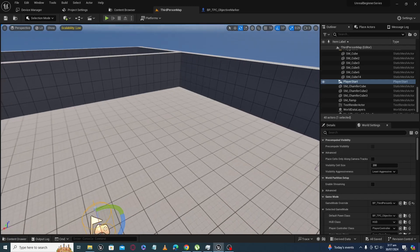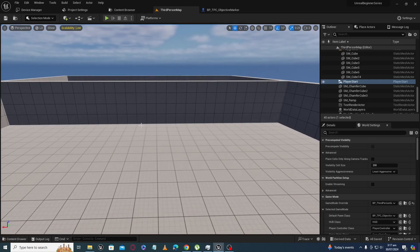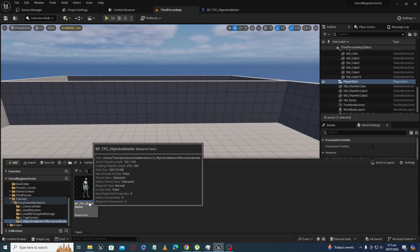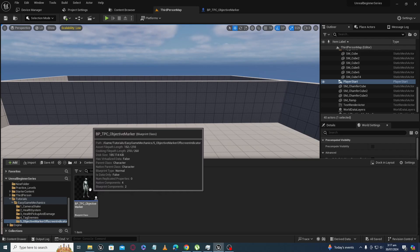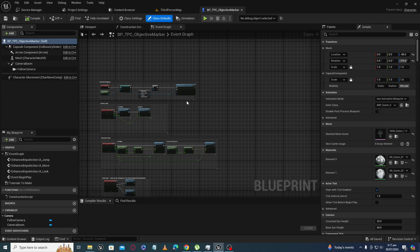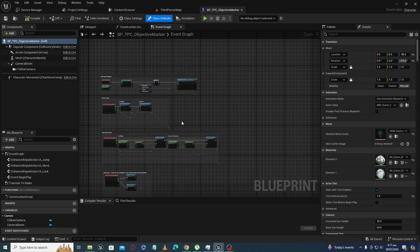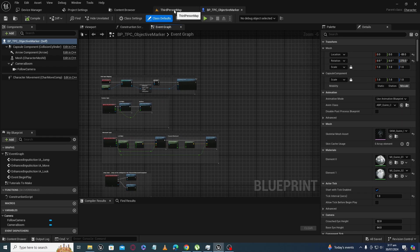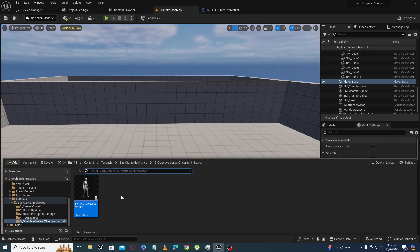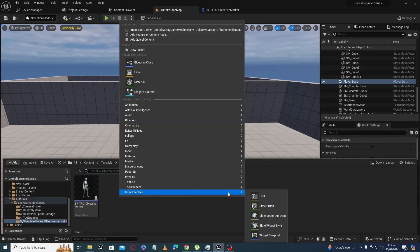Let's create an objective marker system with distance. I have already created a third person character, which you get when you create a project with the third person template. It is a simple third person character with default code by Epic Games. To make the objective system with distance, the very first thing we have to create is a widget blueprint.